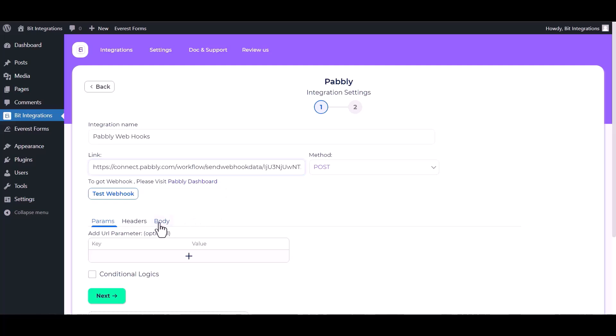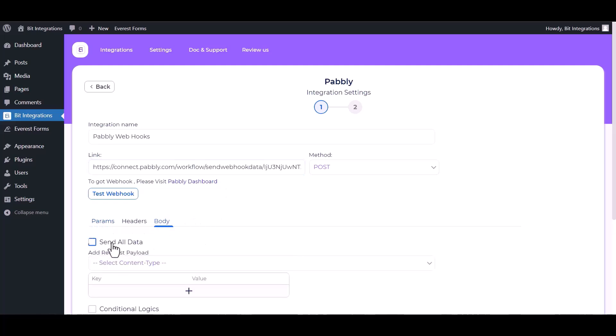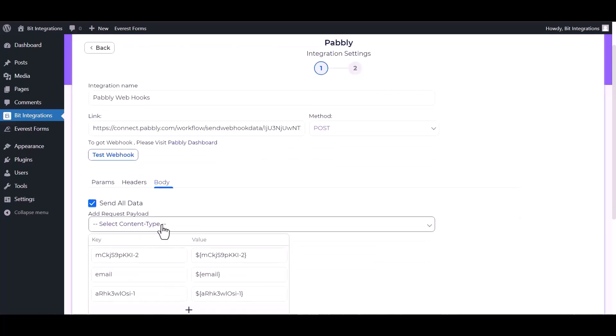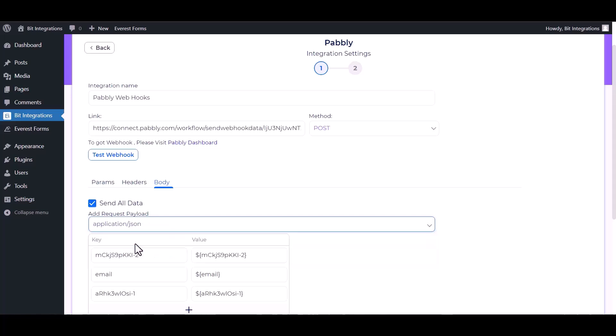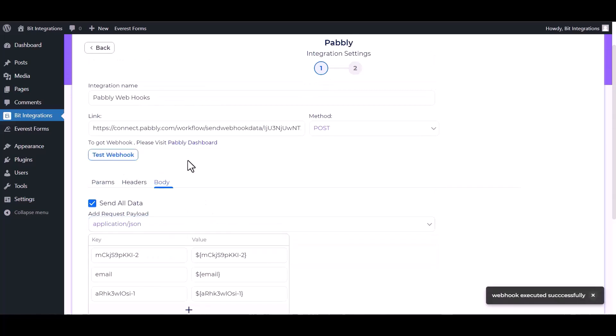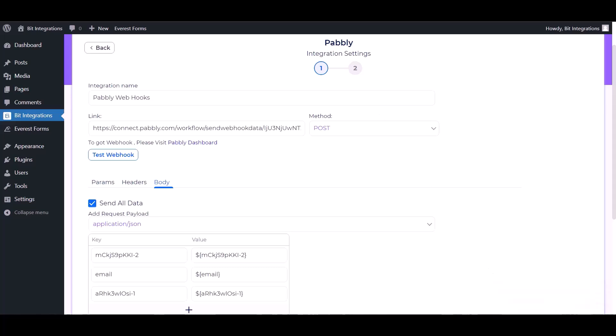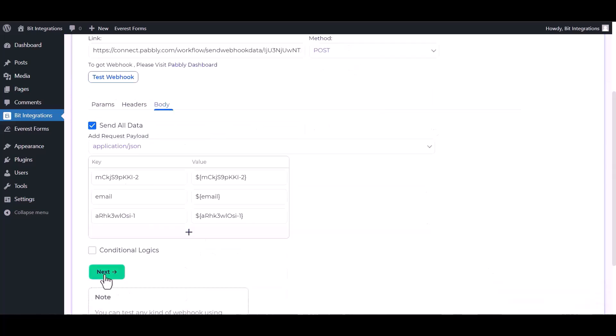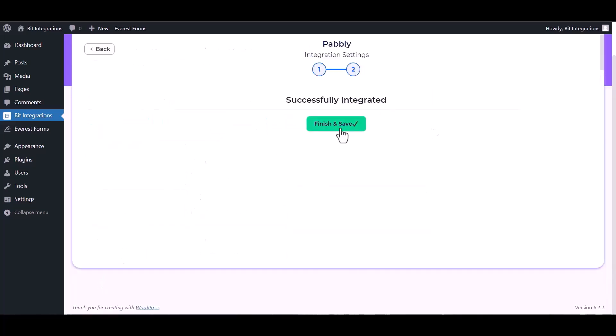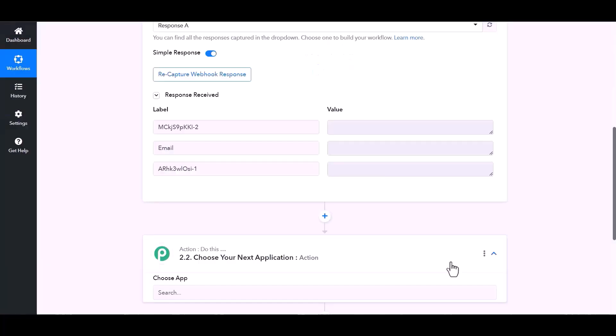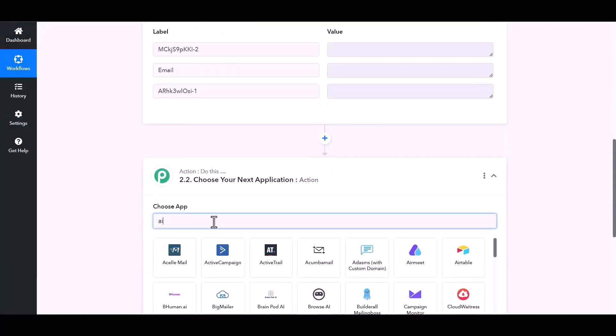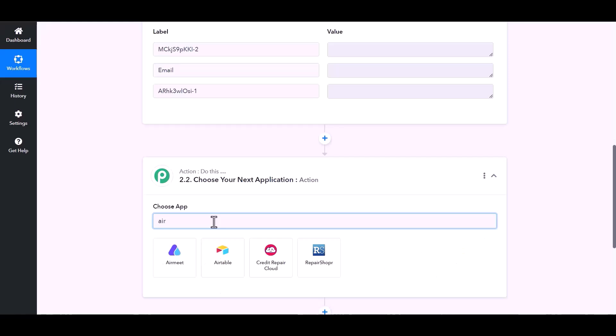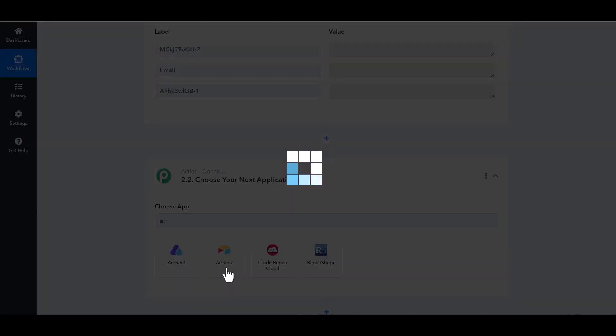Body send all data, choose application JSON, test webhook. Webhook executed successfully. Done, next, finish and save it. Now go to Pabbly site and choose Actions Airtable.